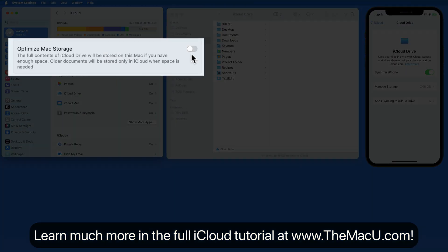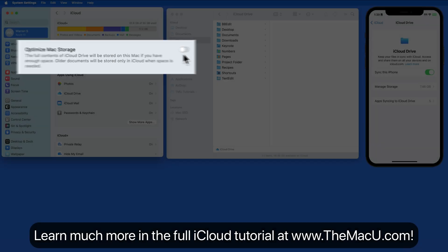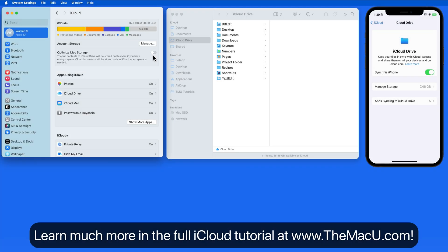If I turn on Optimize Mac Storage, if the Mac hard drive fills up, then older, less used files will only be stored in iCloud and not on the Mac's Drive. This can be a good option for Macs with smaller hard drives. But if you're offline, certain files aren't going to be accessible.